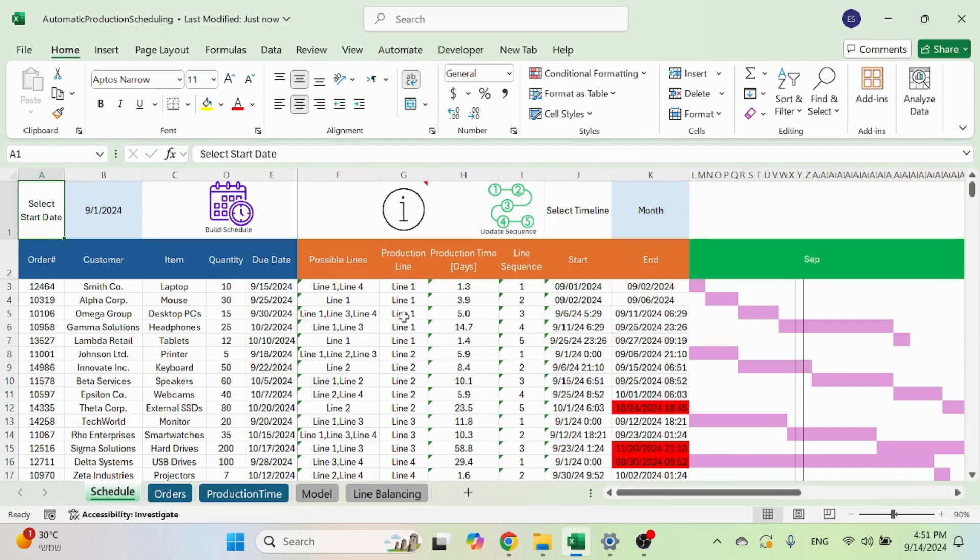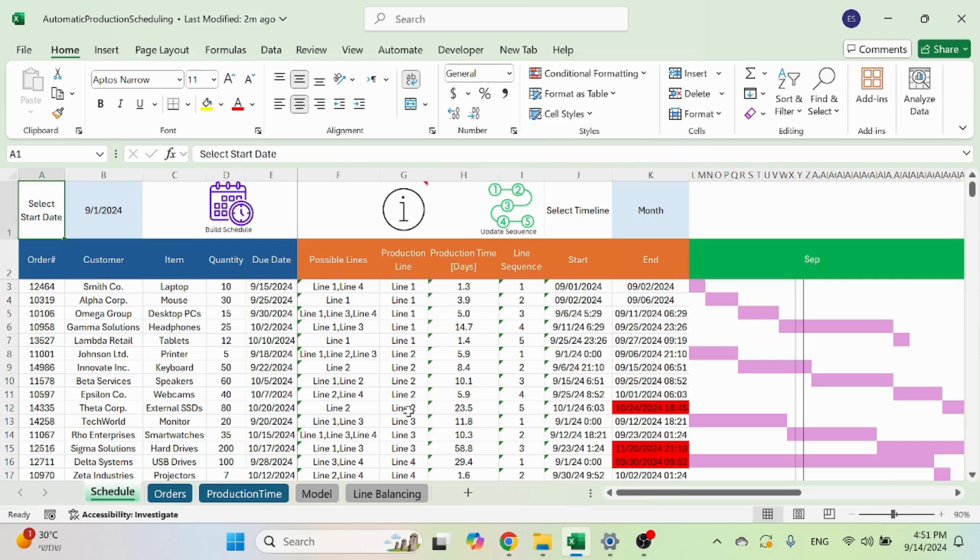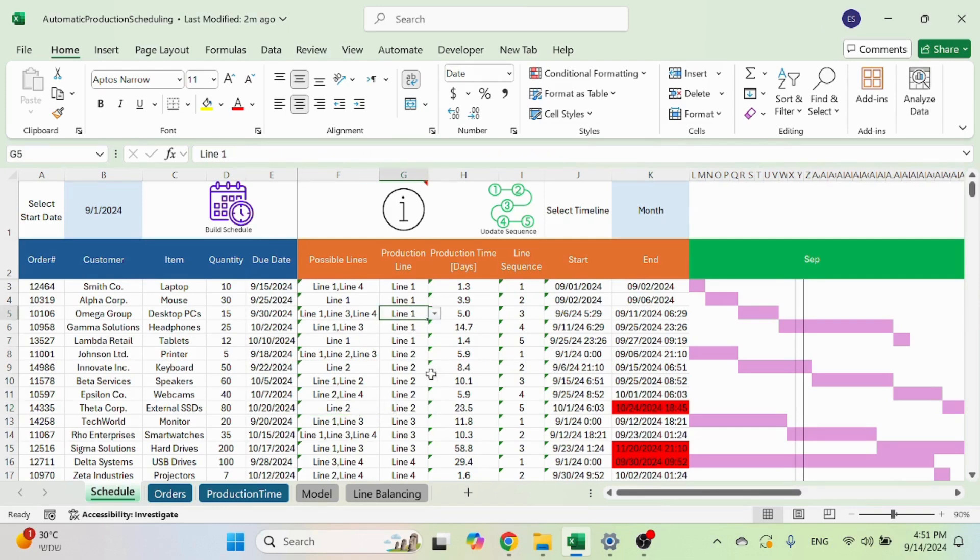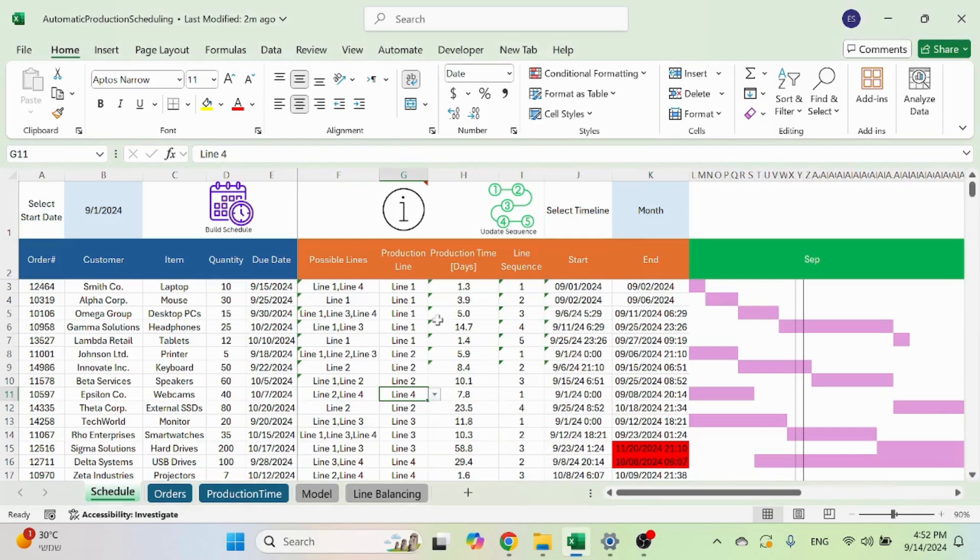The other thing you can do here is you can also manually schedule. Let's say you want this order that is late. Let's just move this one to line four. Based on what you have here on the possible lines, you have options to choose.